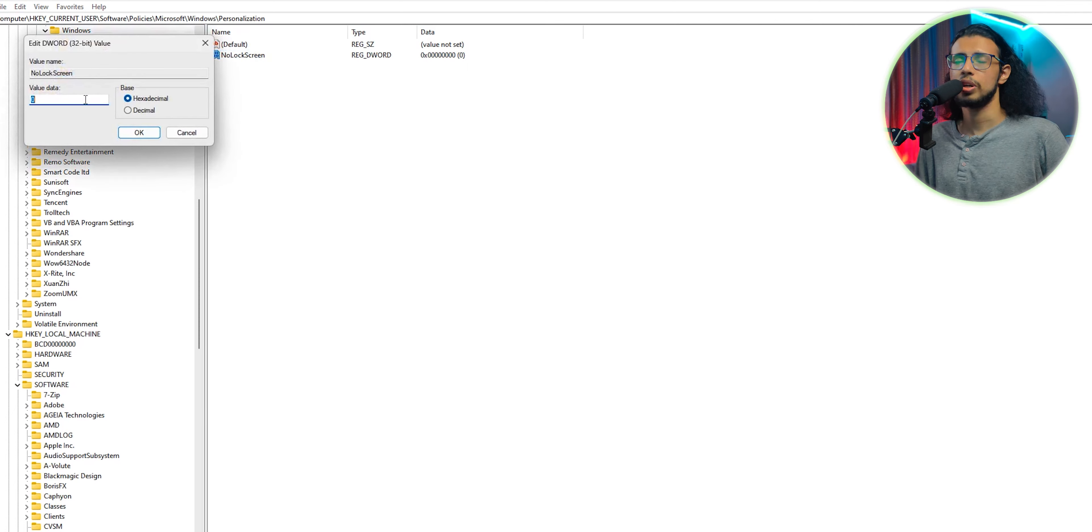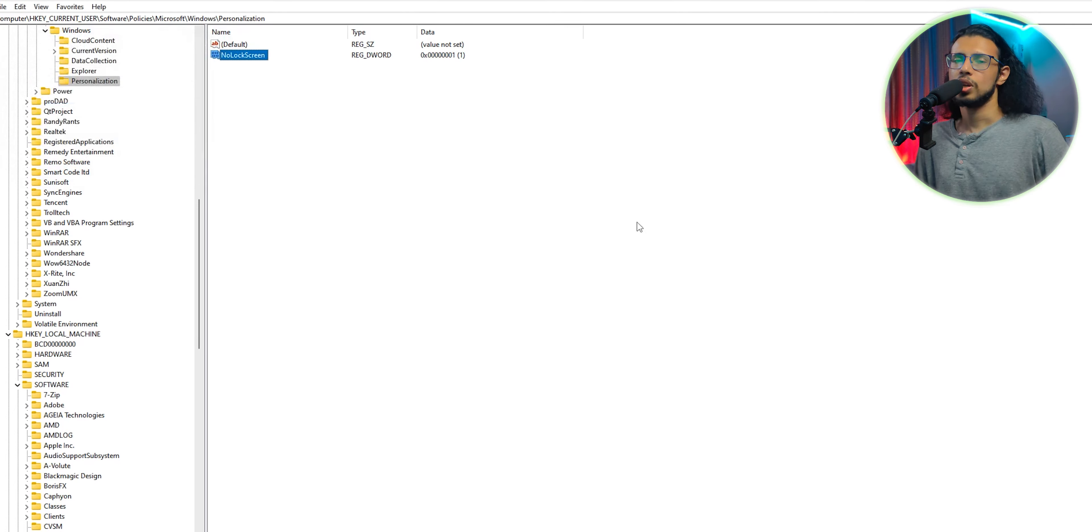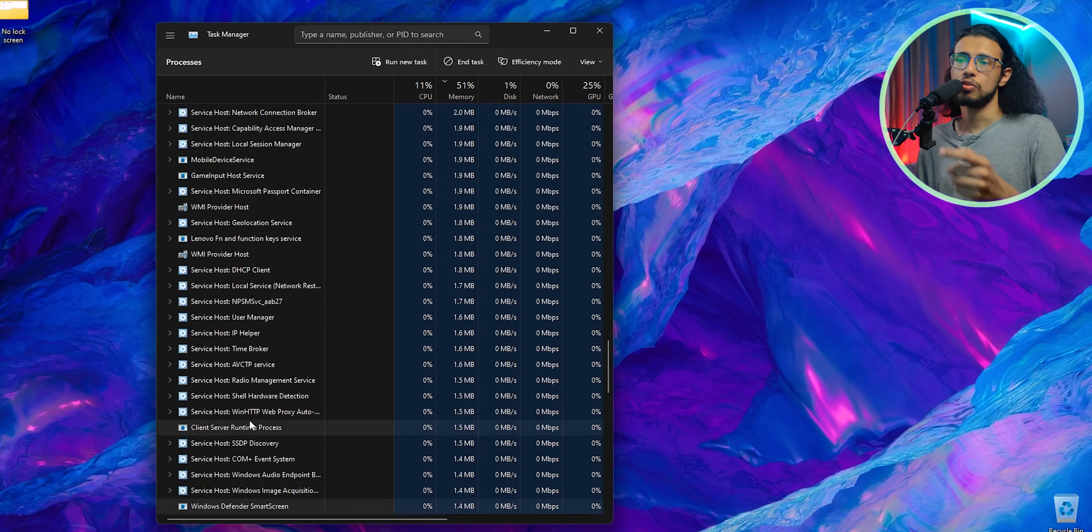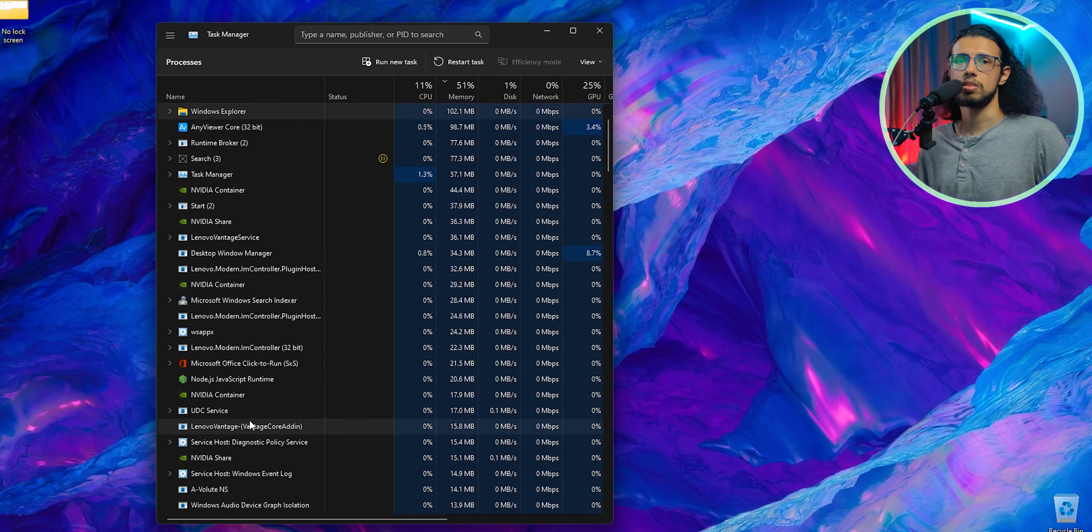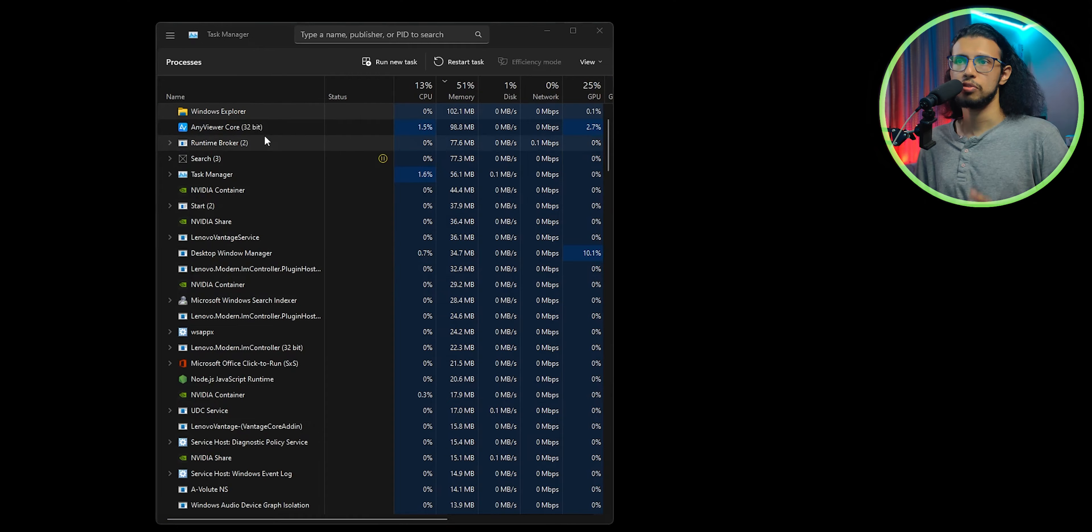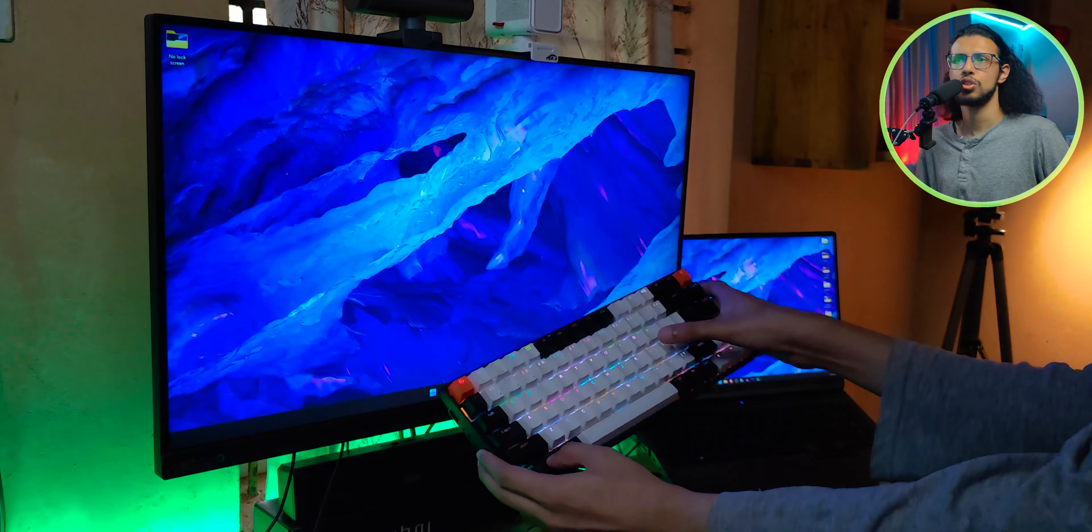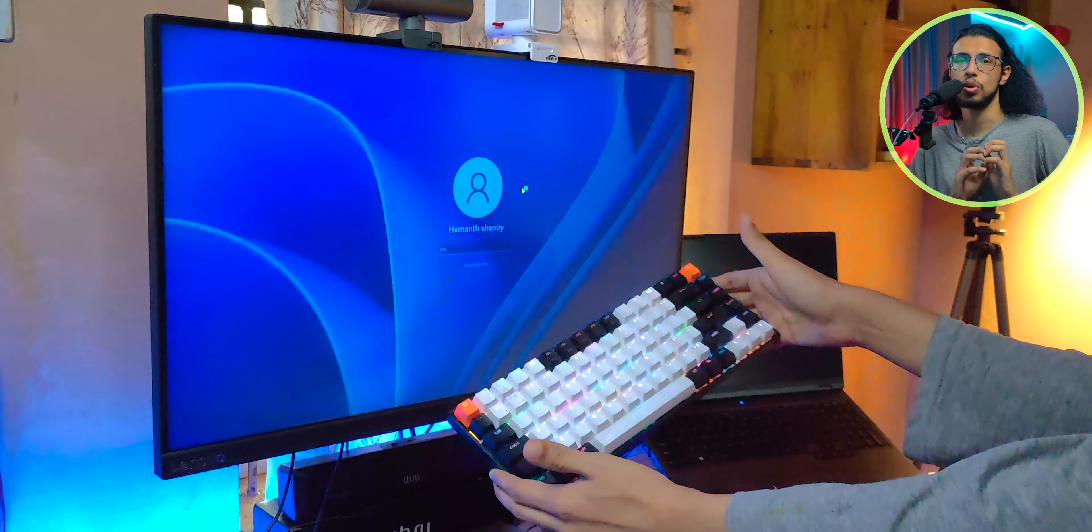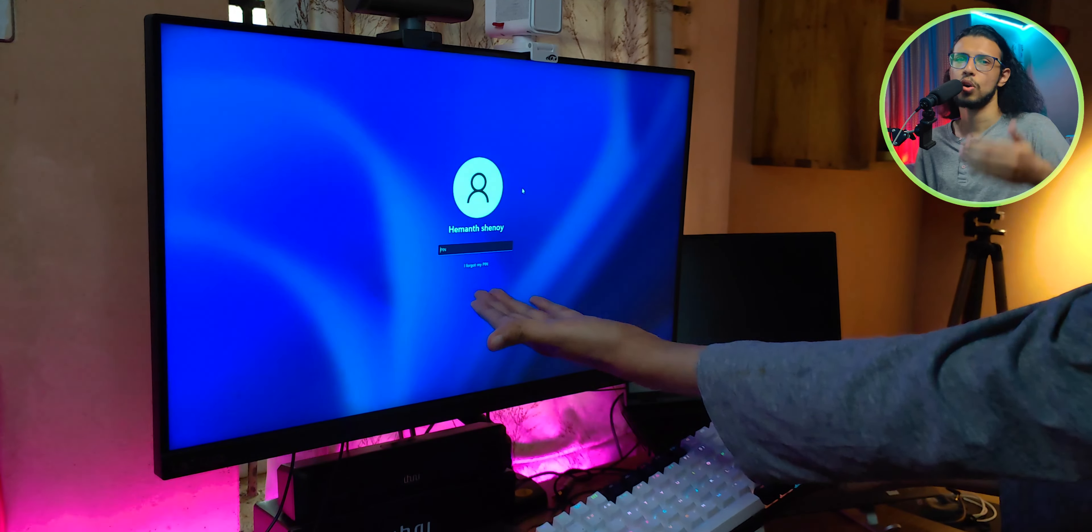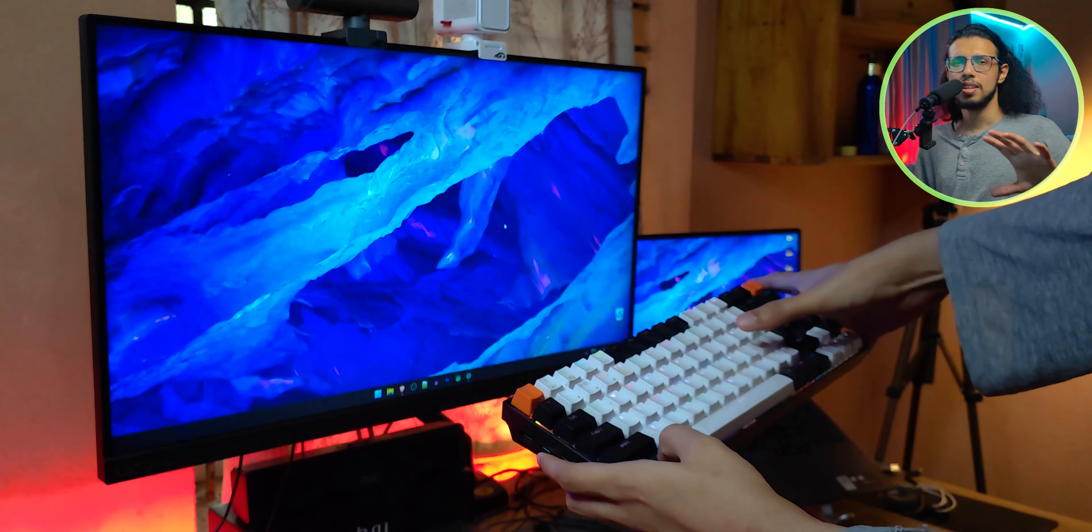You can try restarting your Explorer from the Task Manager as well - that basically refreshes your entire Explorer window. From then on, when you lock the screen, it should come back with your direct password prompt without that annoying wallpaper before it.